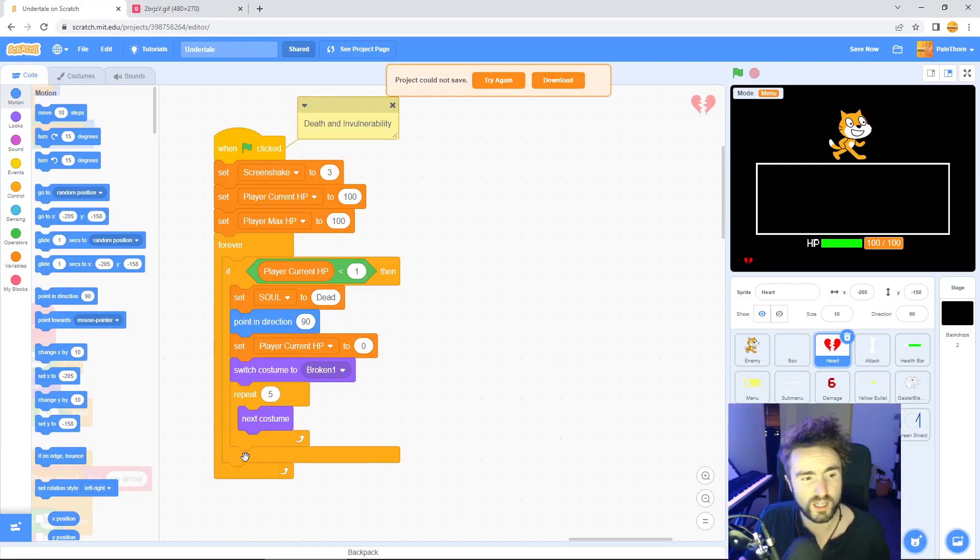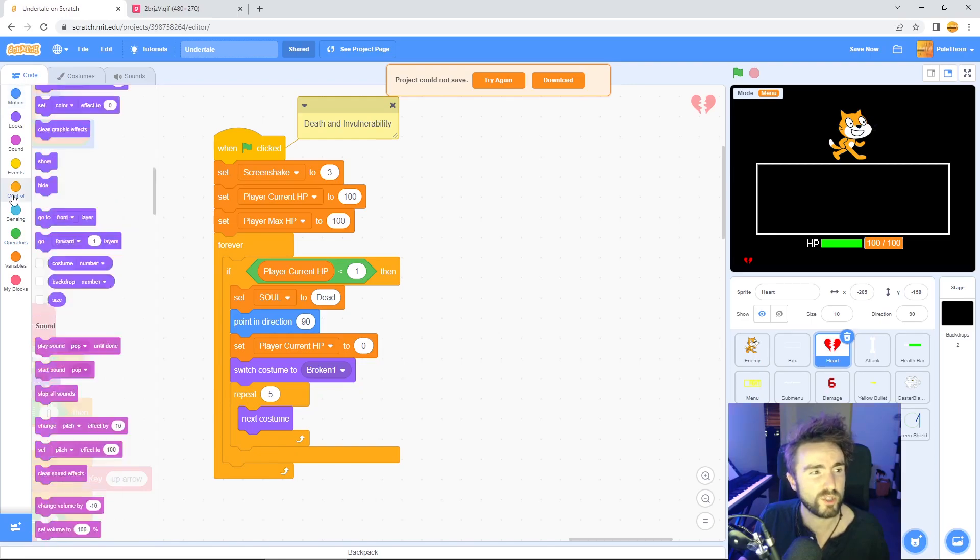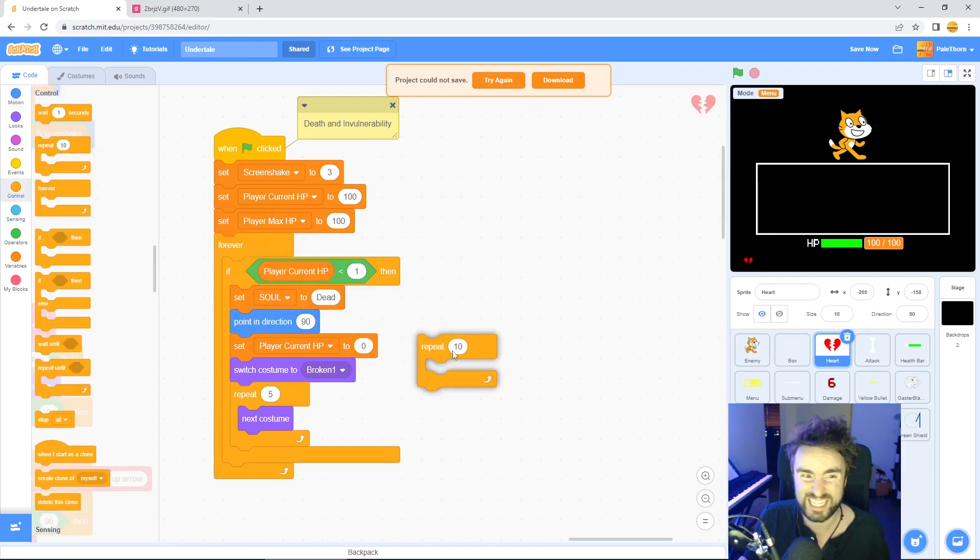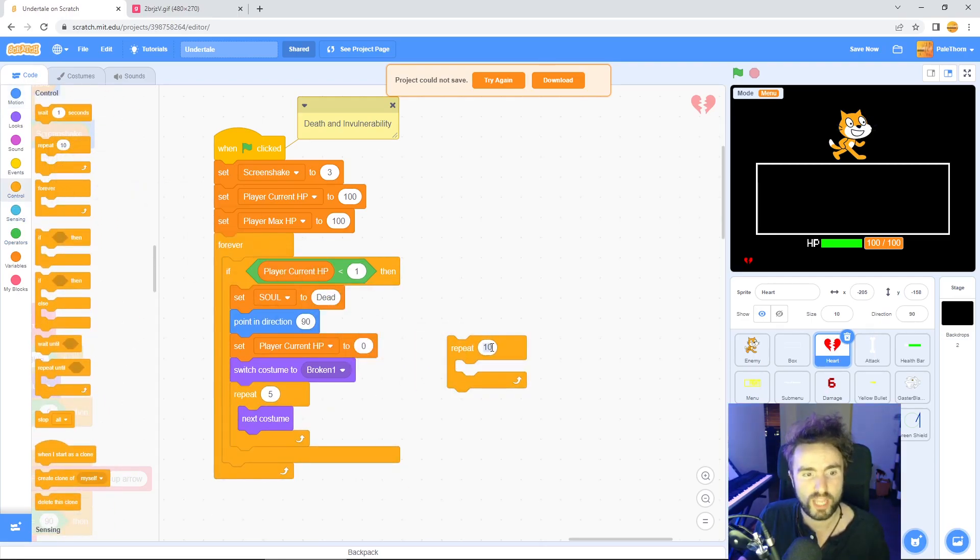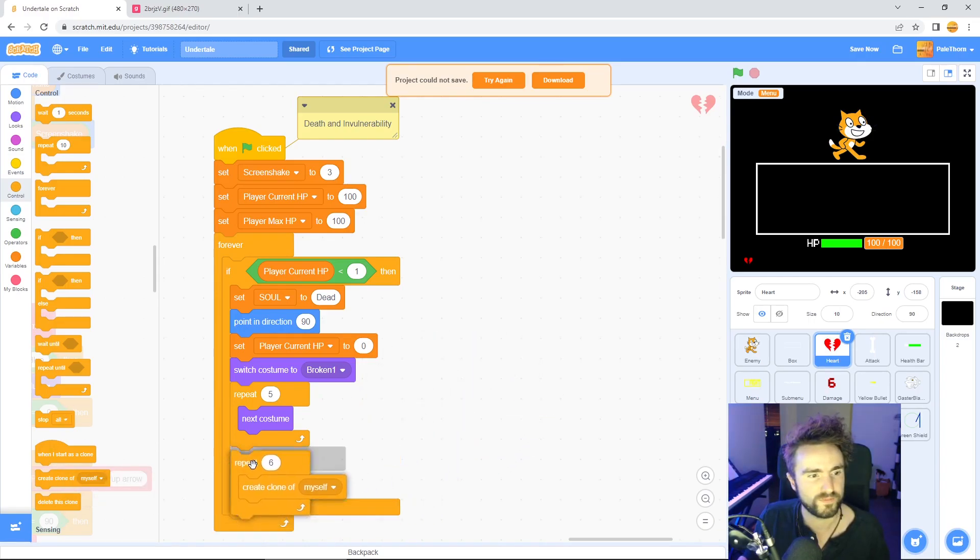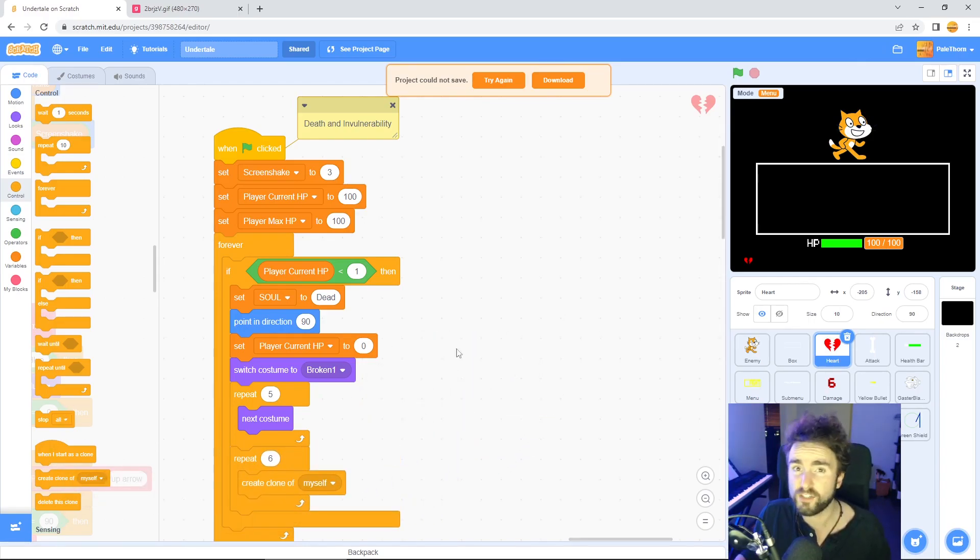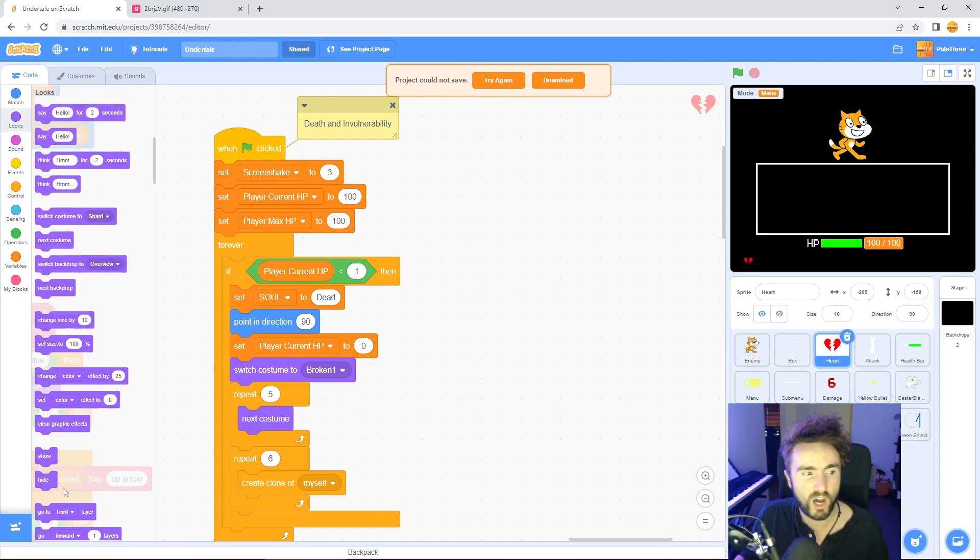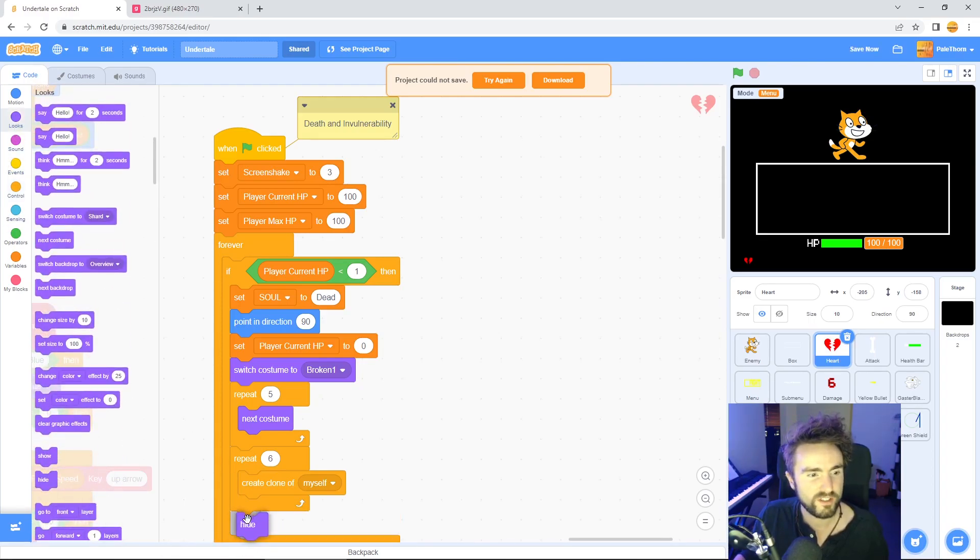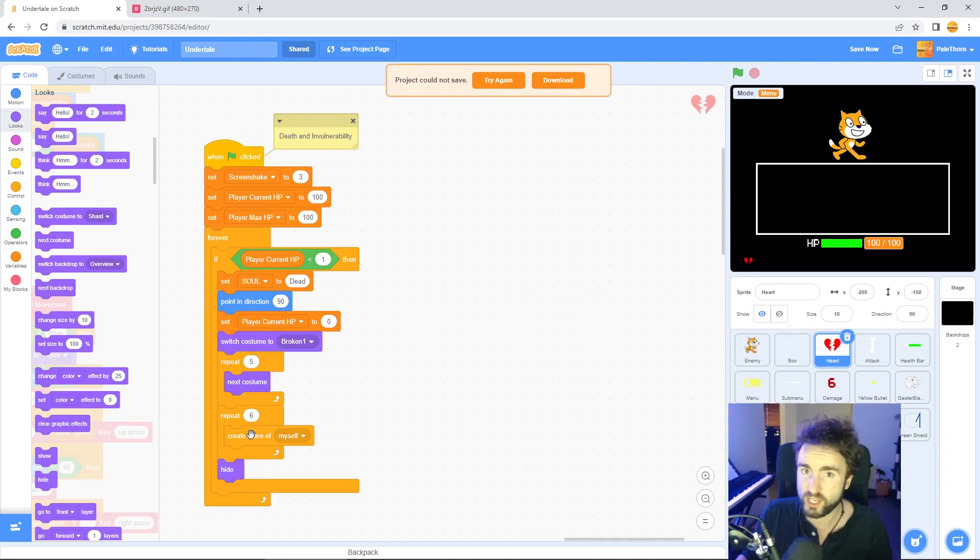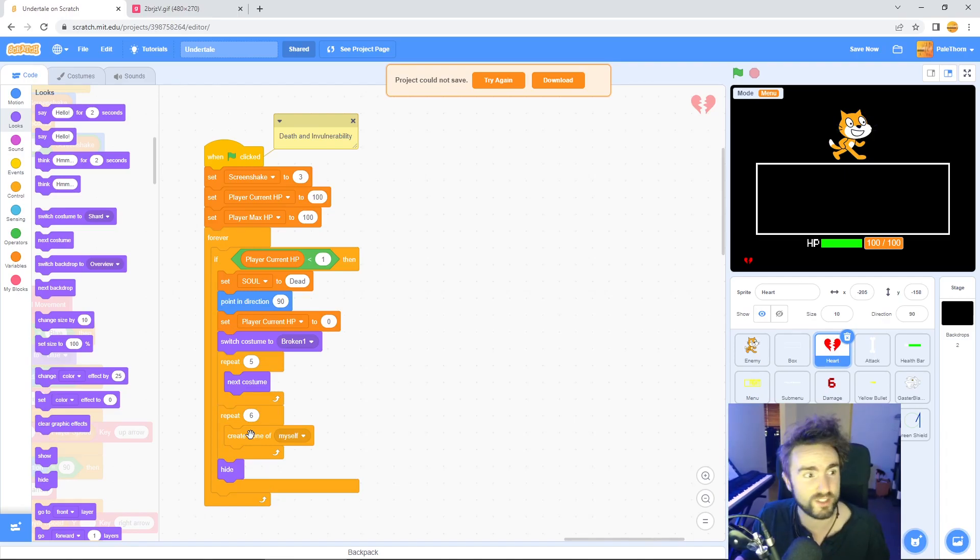Right here in our code where our stop all was, let's put in a repeat six create clone of myself. Then after that repeat six, let's put in a hide.